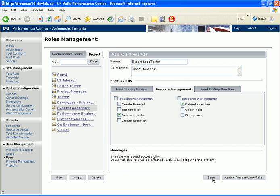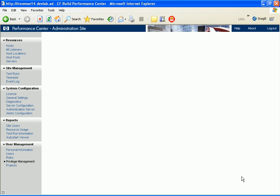When we save the role, it appears by its new name in the Project tab. Now let's create a project user role assignment. In the Roles page, we click Assign Project User Role.